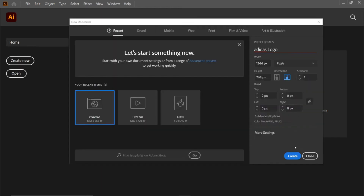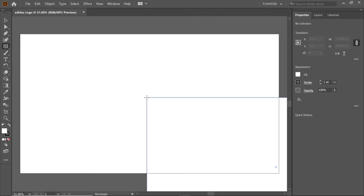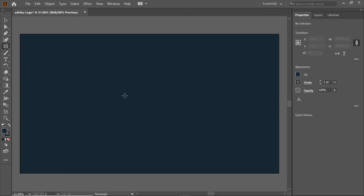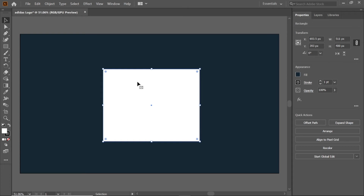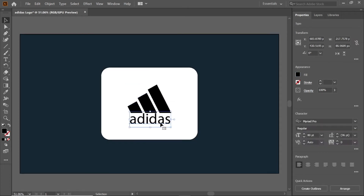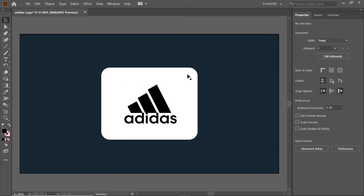Hi guys, you are watching MA Tutorials. In this video, we are going to learn how to design the Adidas logo in Adobe Illustrator. Let's get started.